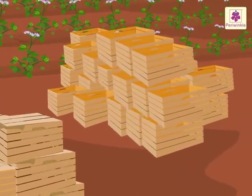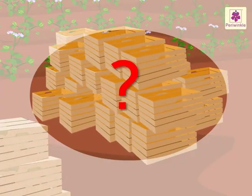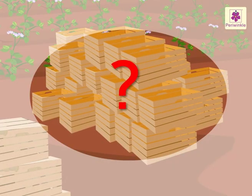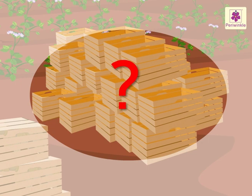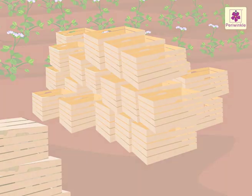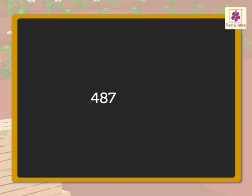Let us find out how many boxes are empty. We have to find the difference between 487 and 342 to find out how many boxes are empty.